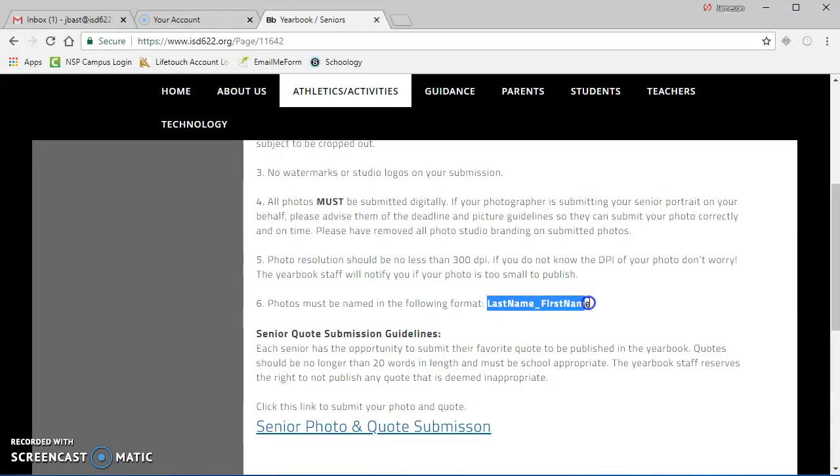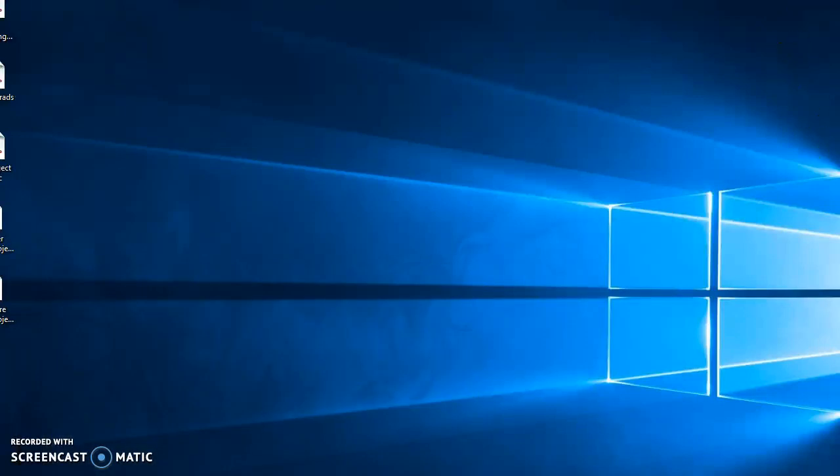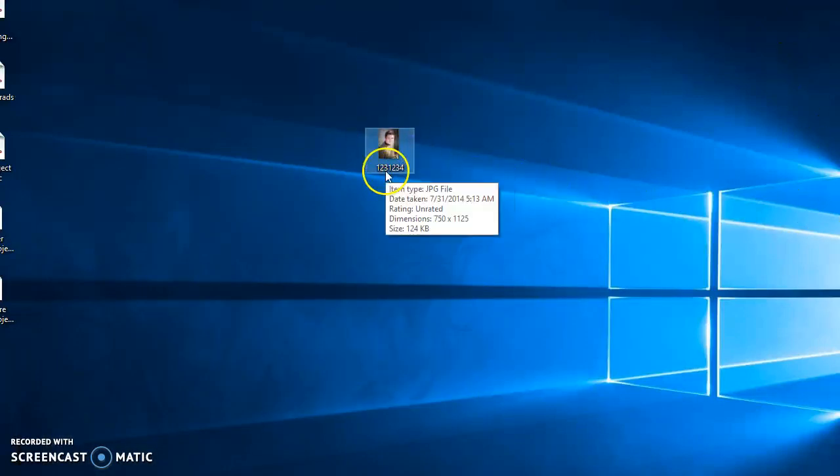Next, before you submit your picture, you're going to change the file name so it matches your last name and then your first name. This makes it easy for us to make sure we get your name right. Here I've got a photo on the desktop. You can change the name a lot of different ways.